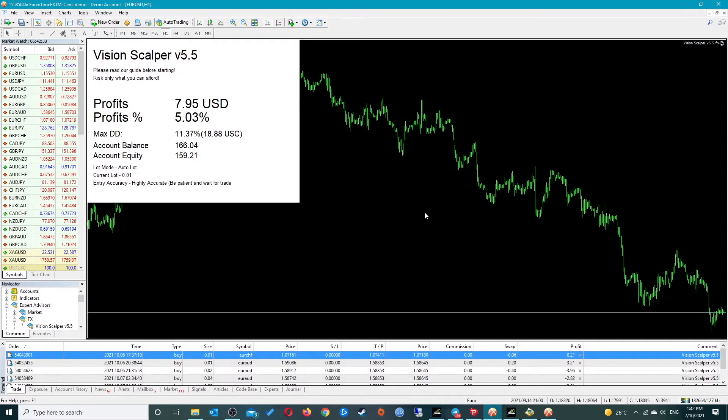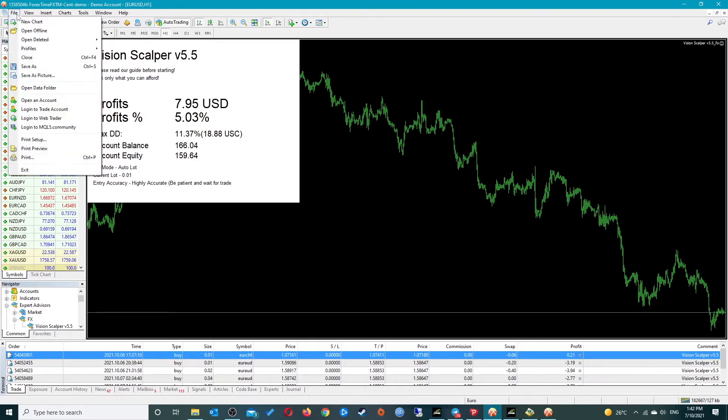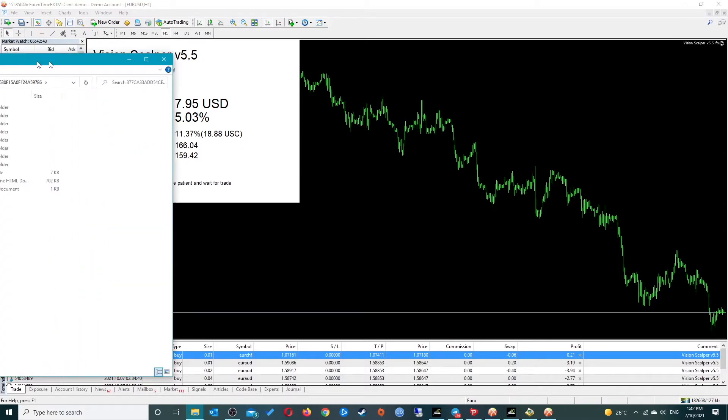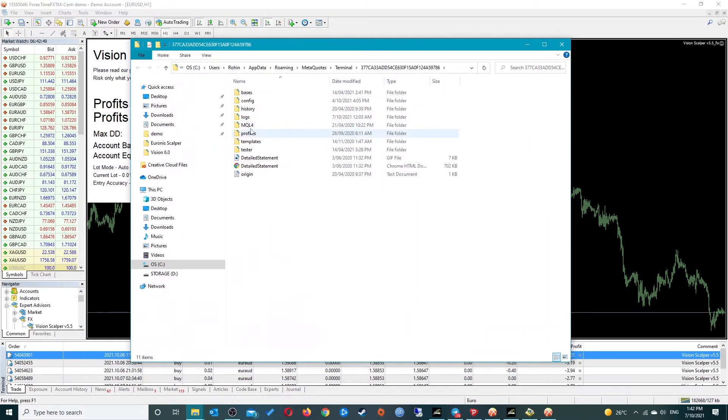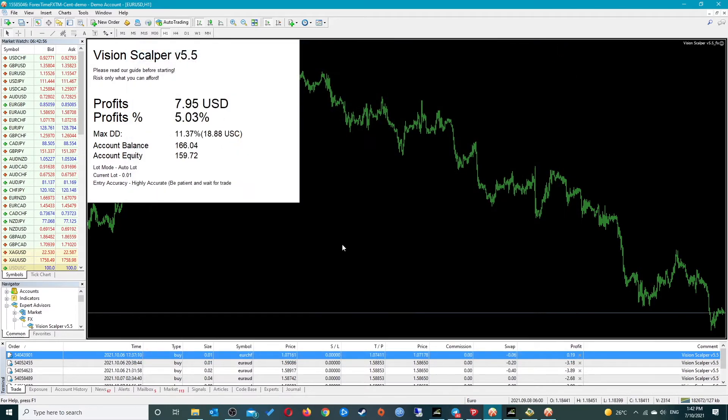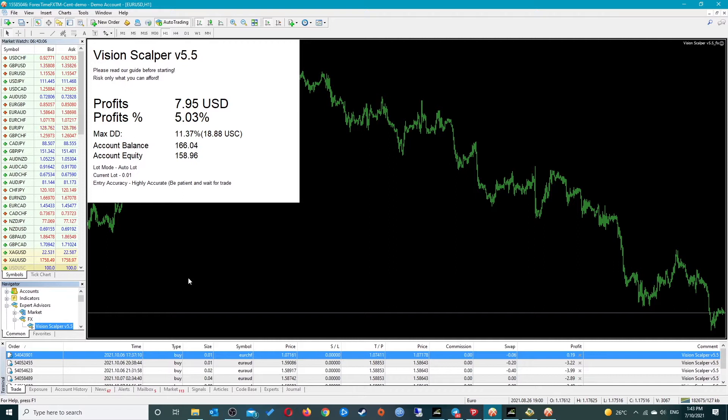I'll show you how to set it up correctly. What you want to do is have Vision Scalper installed in your terminal. If you're not sure how to do that, you go to open data folder, then go into MQL4, and you drop the expert into the experts folder. Then just refresh the expert advisors area here in the navigator and you'll get Vision Scalper.